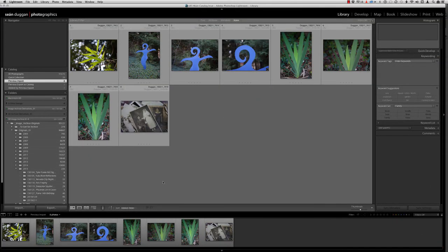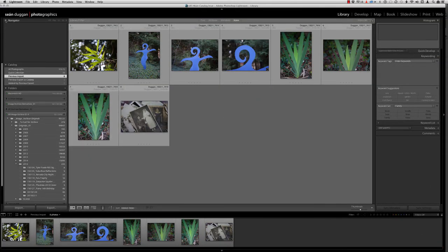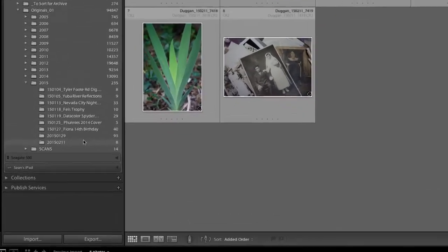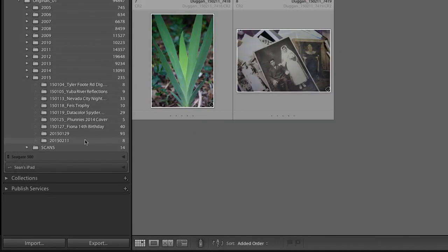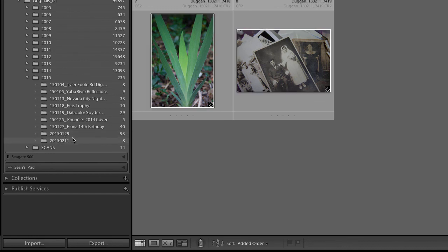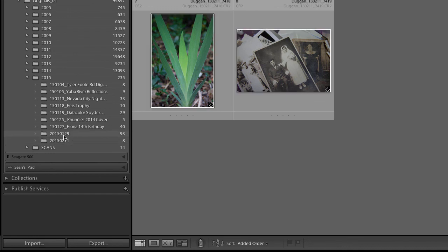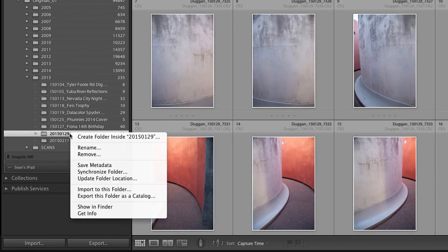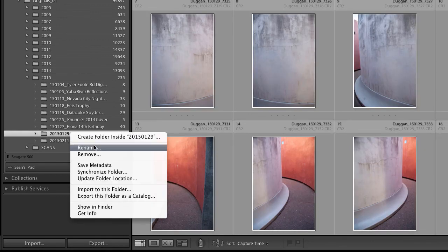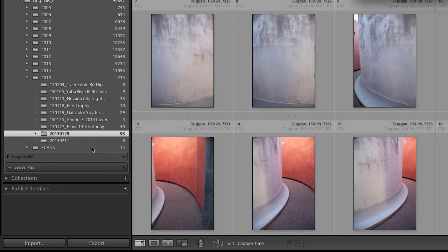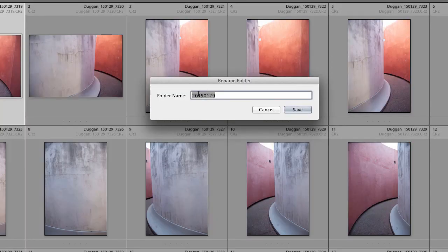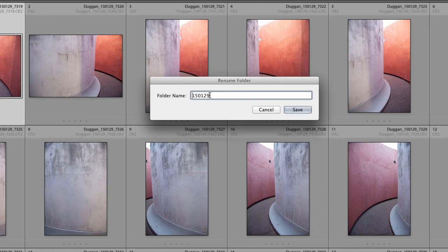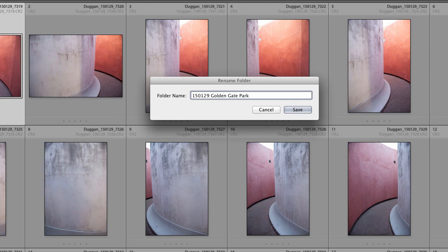Once the import is done, I typically like to come in and rename the folder so it is something more meaningful than just this string of numbers. And I already have one here from a couple of weeks ago that I haven't gotten to yet, so I'm just going to right-click on that folder and choose Rename, and I'll just get rid of the first two digits. So I have a six-digit expression of the date for the year, month, and day. And then I'm also going to add some additional information which describes what the pictures are of or what the location was.